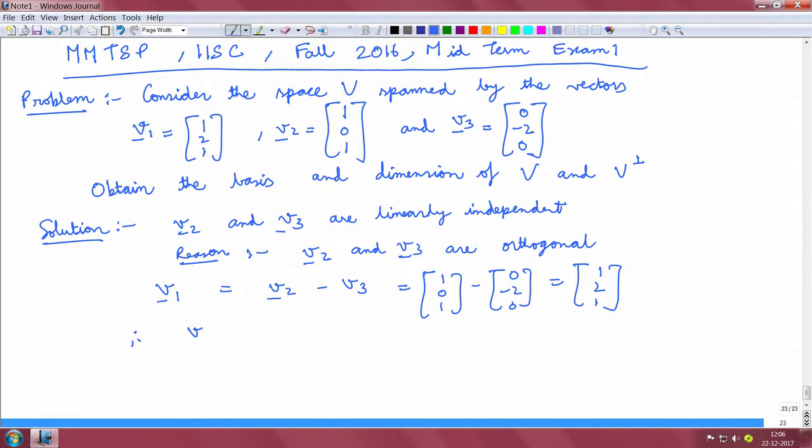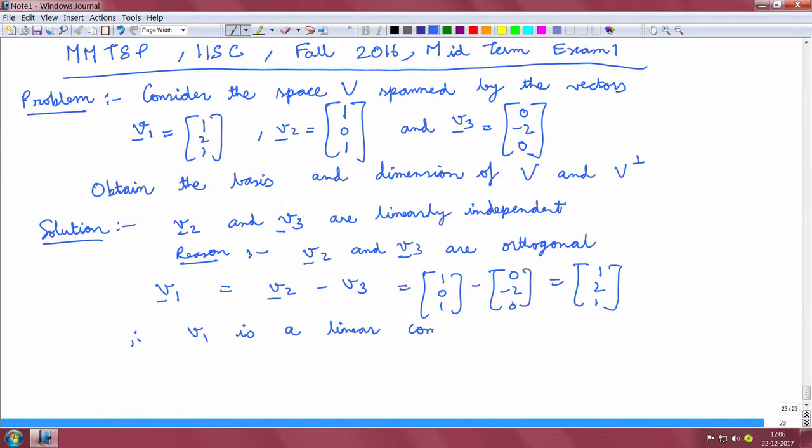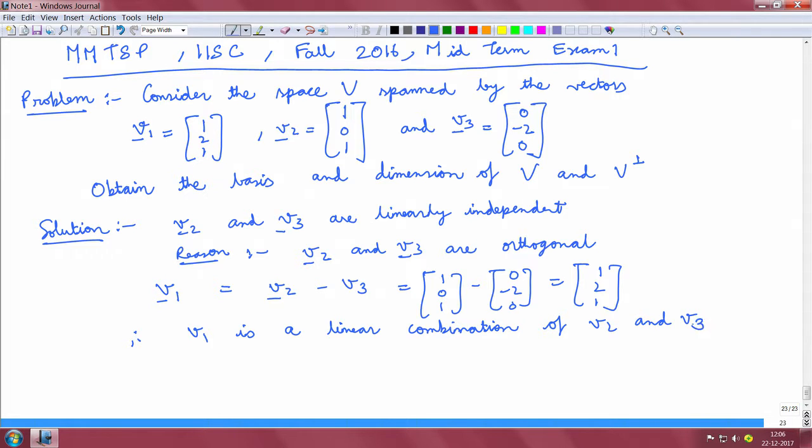Therefore, V1 is a linear combination of V2 and V3. So a basis for the space V will contain the vectors V2 and V3.